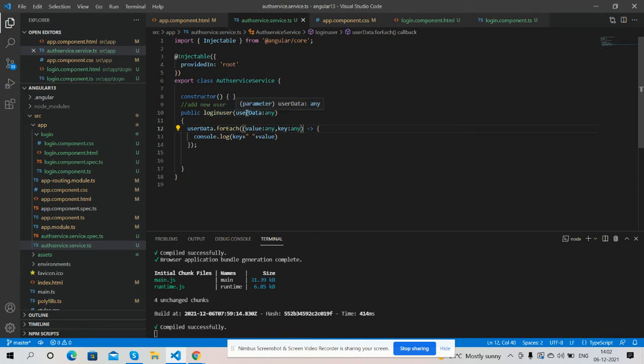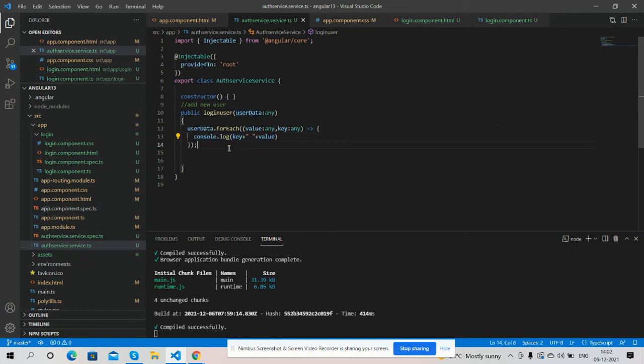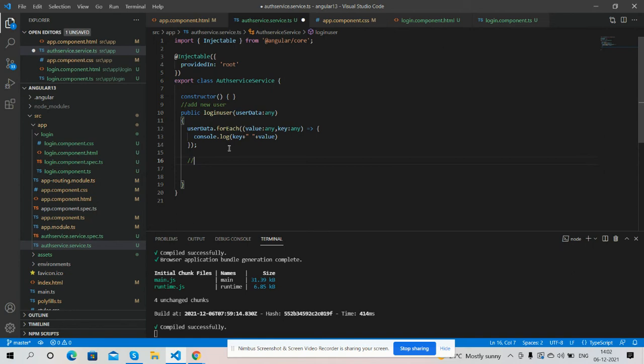And guys after it we will make our Node.js backend. Then with the help of services we send data to Node backend and then get our token and validate our user.